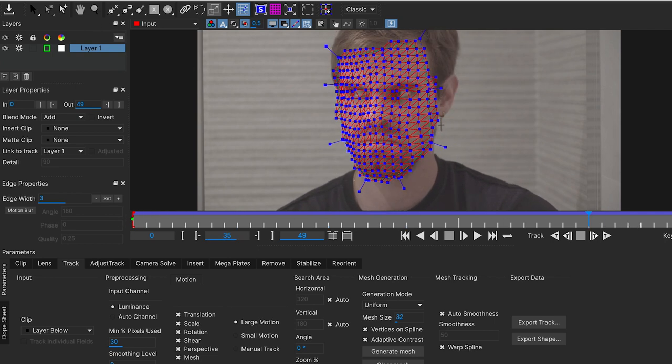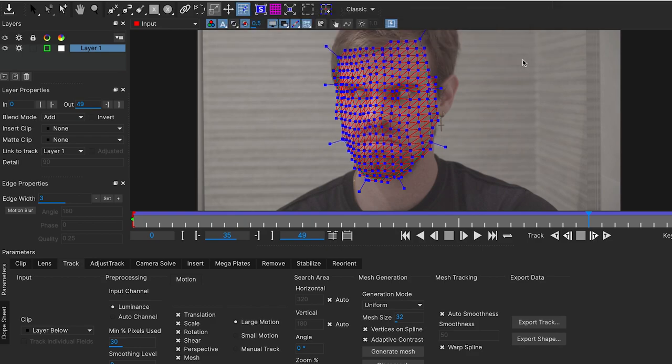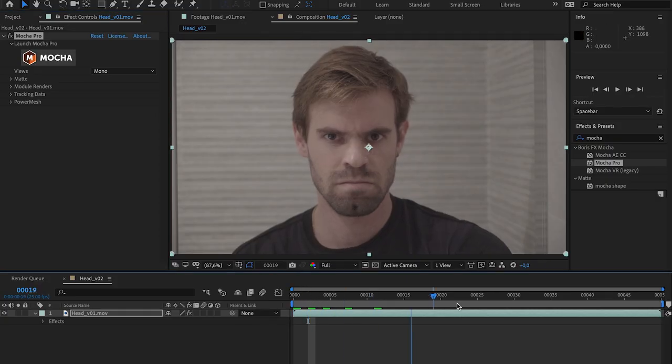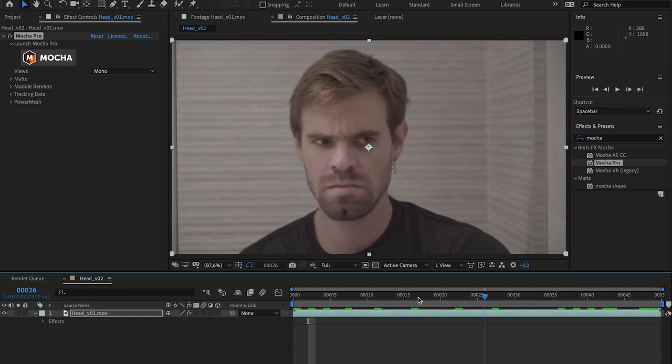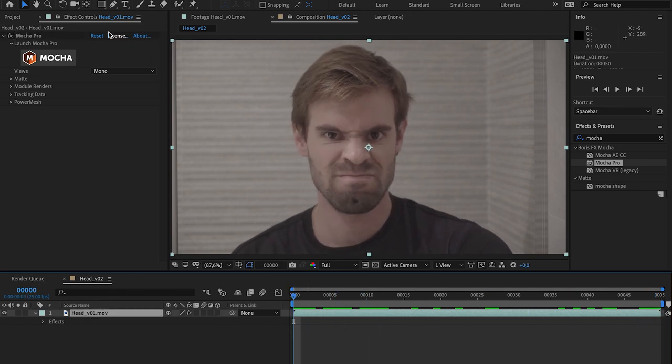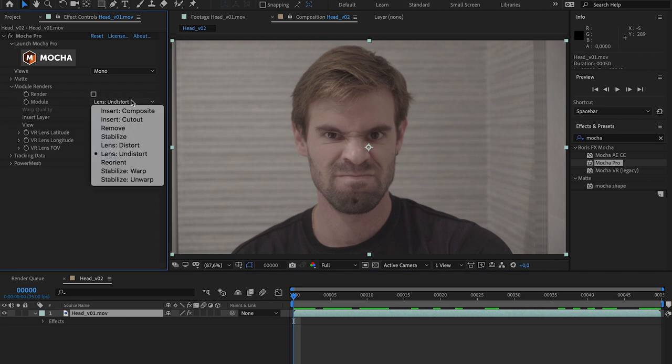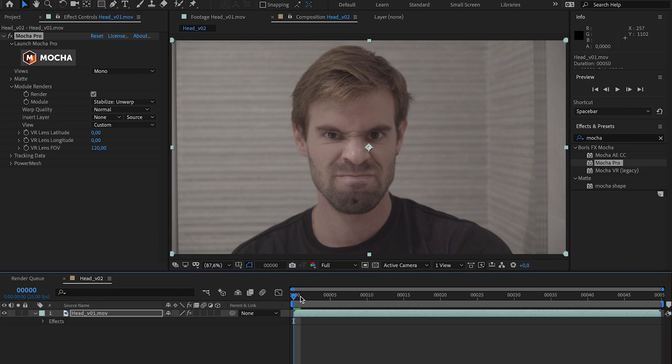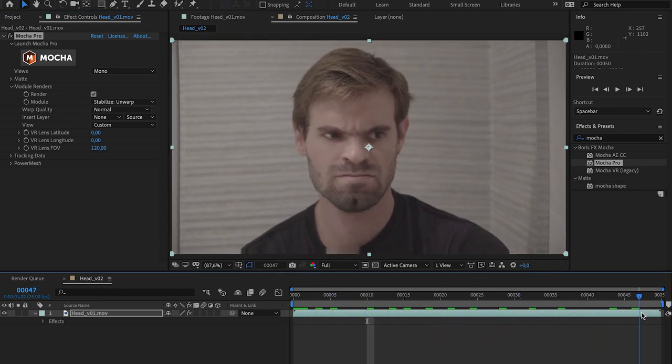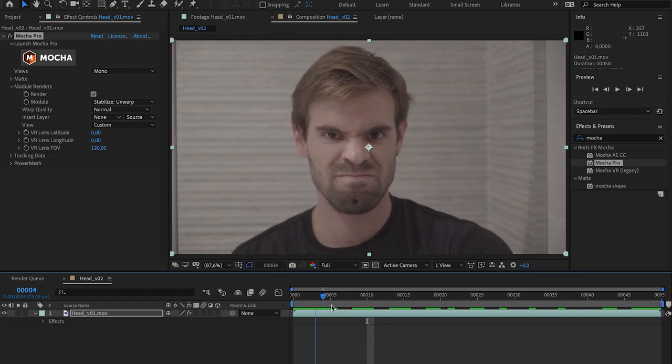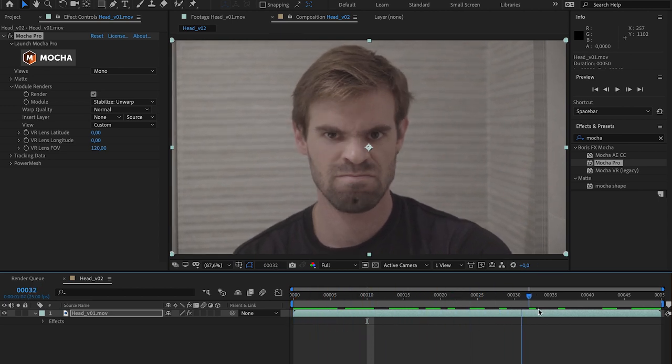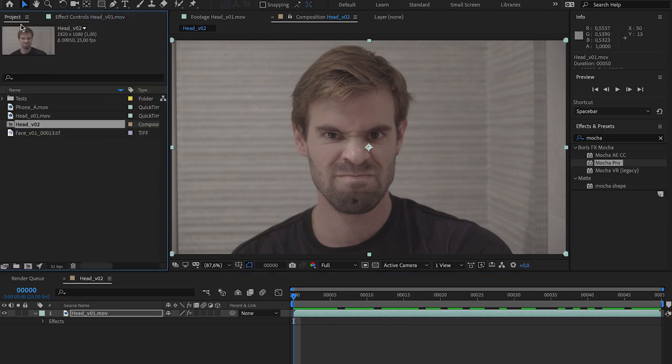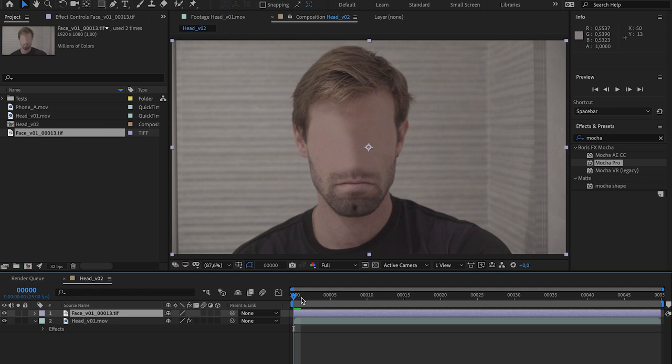So let's save this. And let's go back to After Effects. So here in the After Effects software, we can go to the control effects and go to the module renders. And if we select stabilize and warp, and we click render, we can see that my shot has been stabilized. Like it was in Mocha actually. But this time, we can paint or we can add a tattoo or we can add whatever we want here in After Effects.